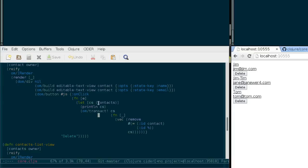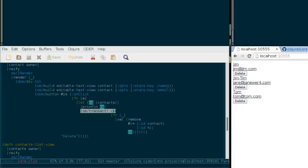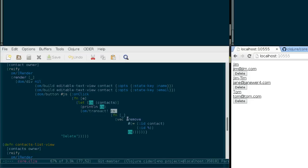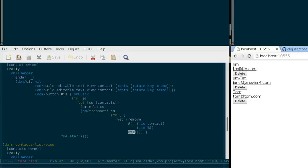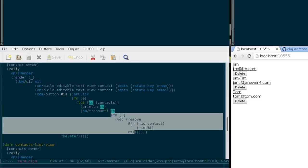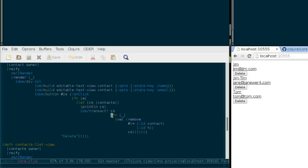And then when we have all our contacts, we're going into the Transact function of Om and replacing these contacts with a new vector that we removed the desired contact from. So this is the problem here. It seems that we are accessing CS here, which is being created outside of this function handler. We are using it as a free variable, using it closure-like. And that's a problem, as it seems.